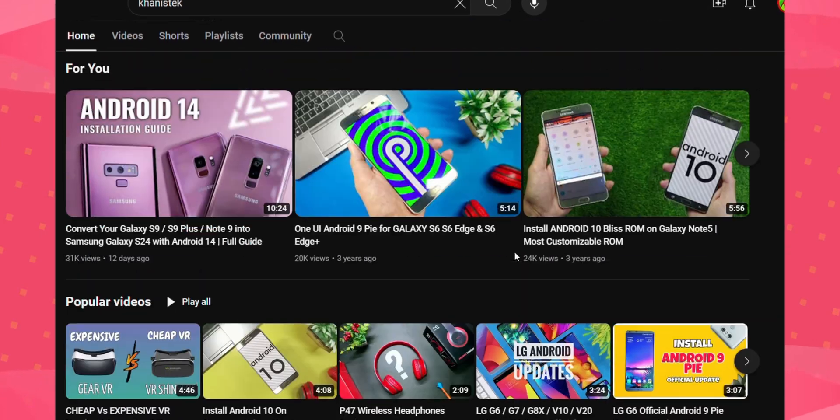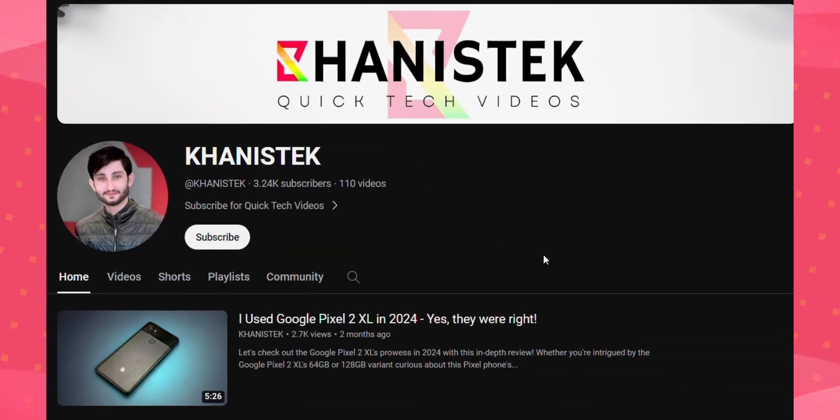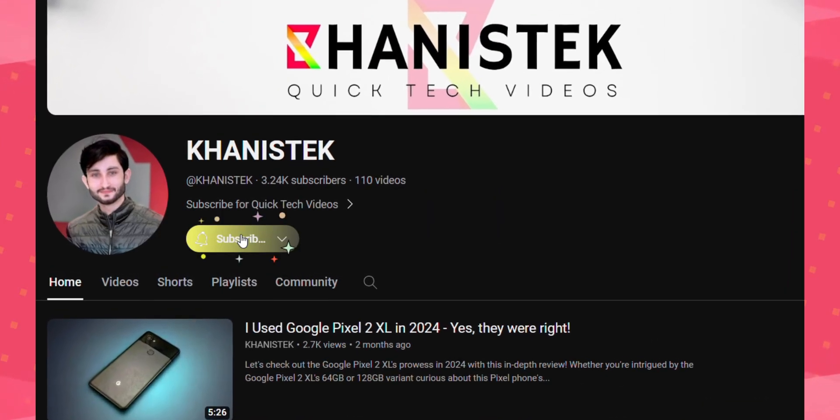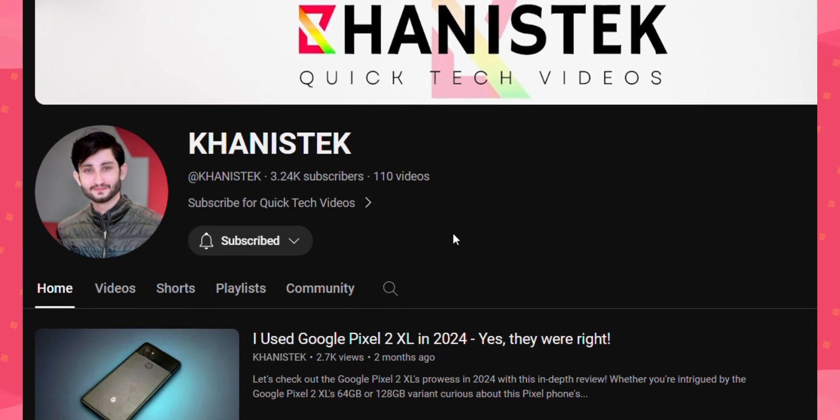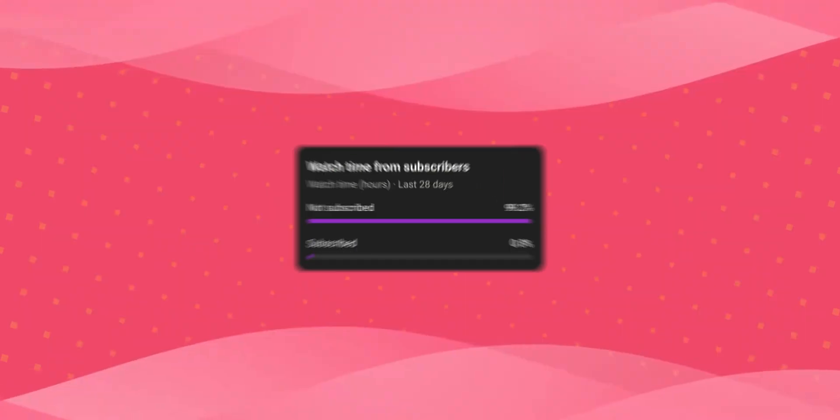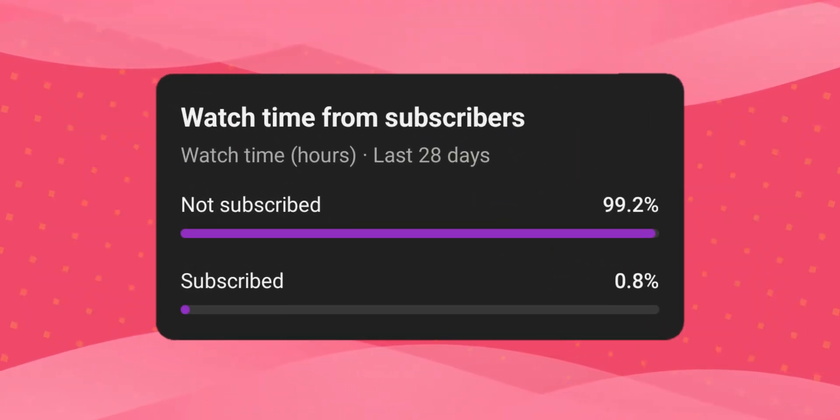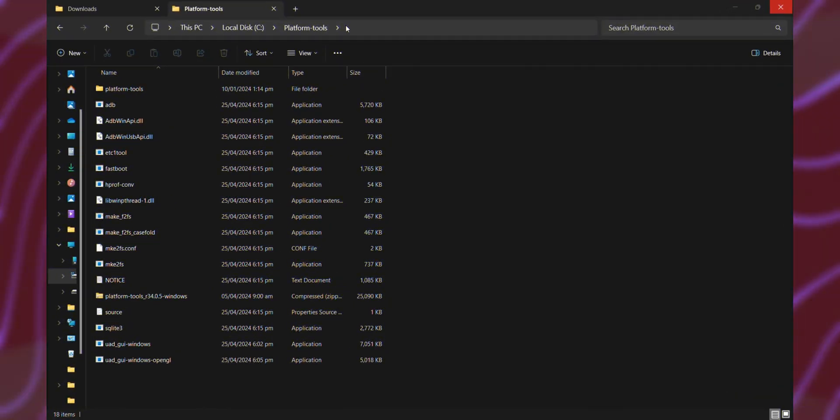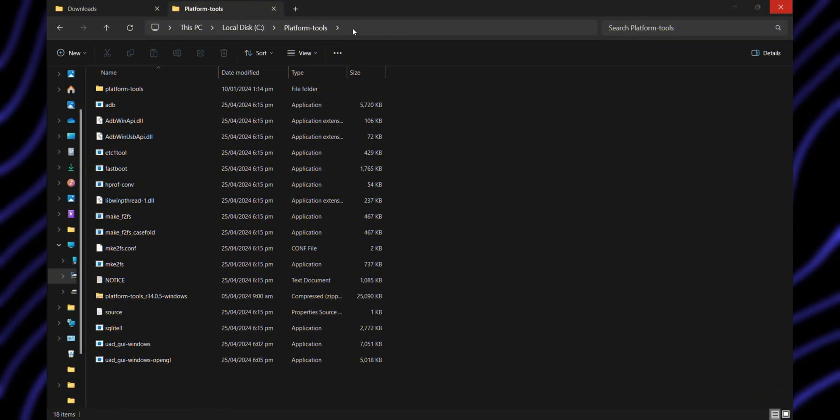Before we dive into the actual process, take a moment to catch your breath and consider joining this channel by subscribing. You can see that my subscriber count is quite low, so I would appreciate it if you could join me by subscribing. Thank you. Now let's continue.